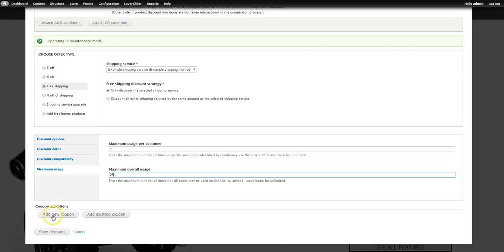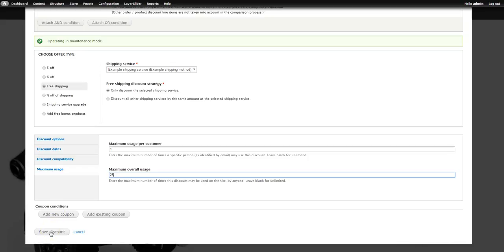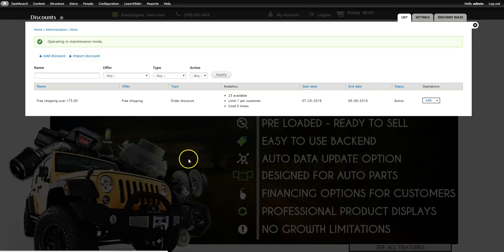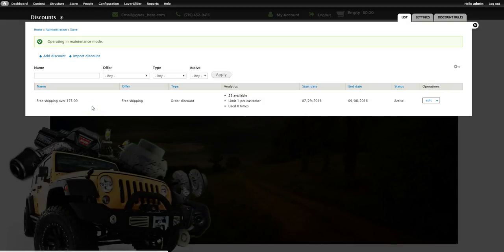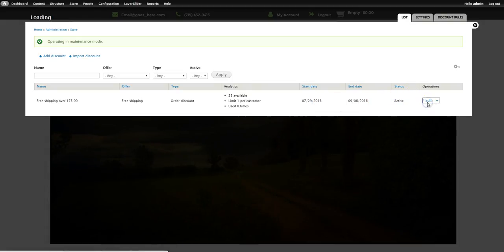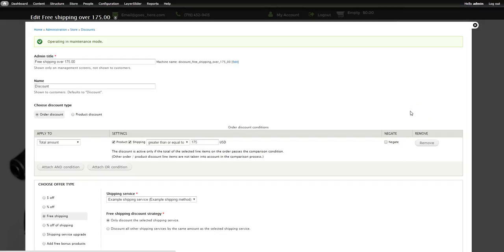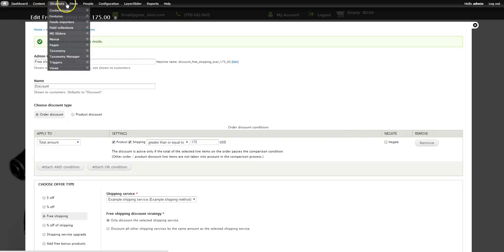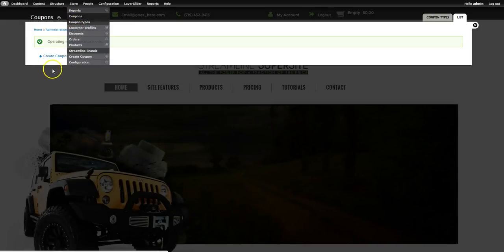At this point you've created the discount rule. You can go straight from here and create a new coupon without navigating away, but we'll save it now and go over to Coupons to show you. So again: first you have to create a discount for what you want to do. We've created one discount and you can see it in the list — you can edit it or disable it. Now let's go to Coupons.